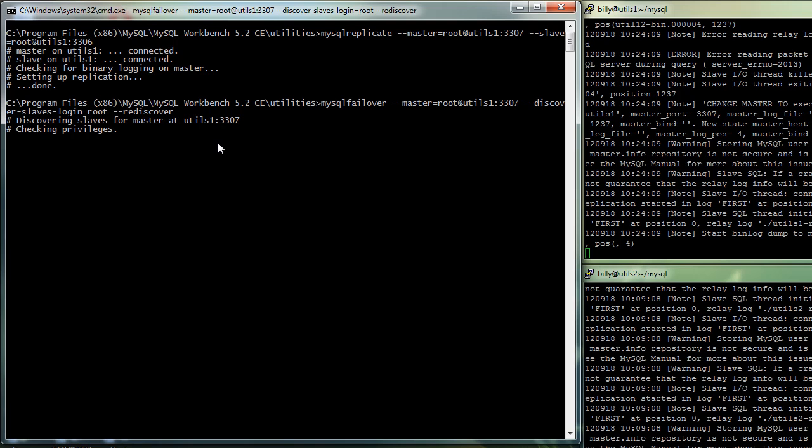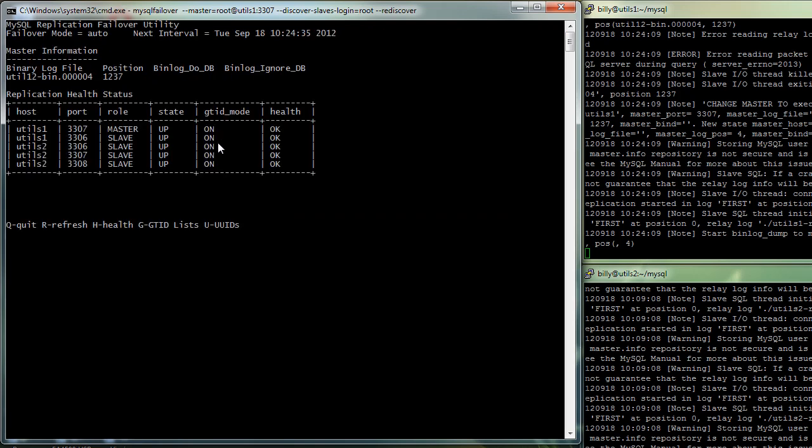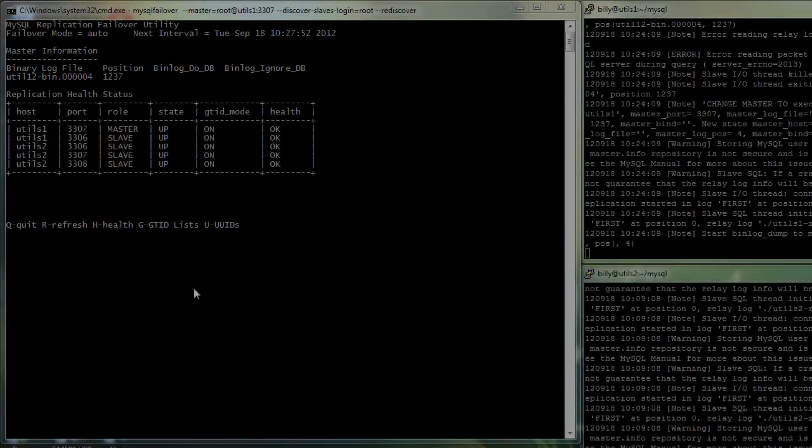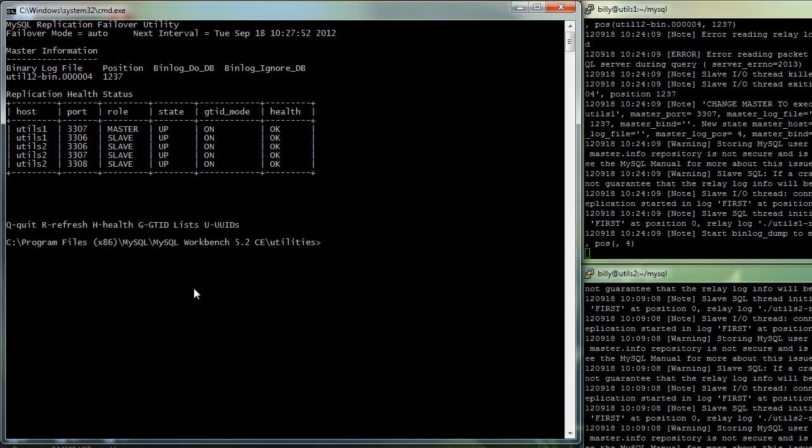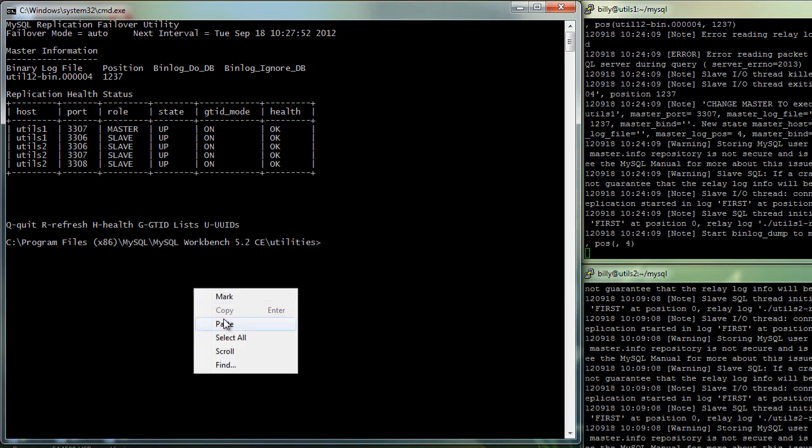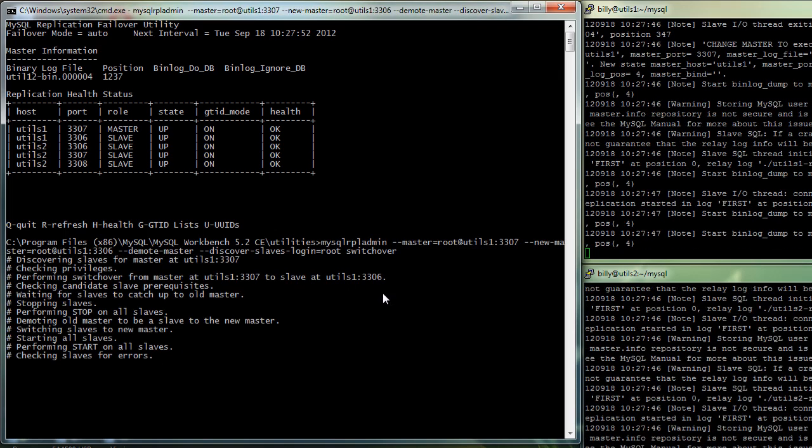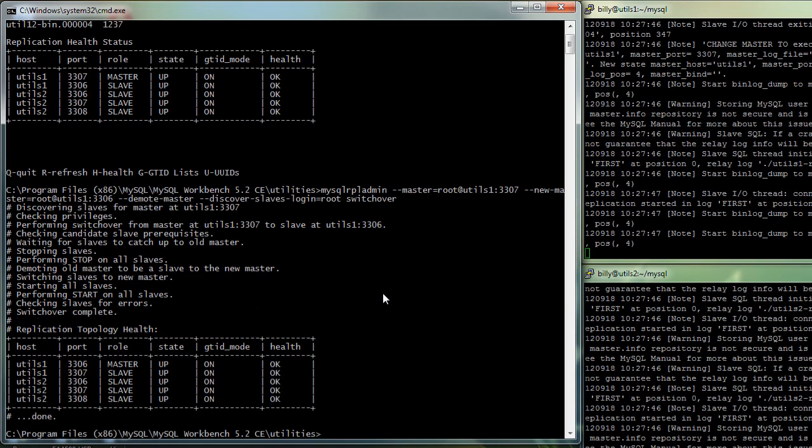The final thing we're going to do is just re-promote 3306 to be the master. And we use the MySQL REPL admin command to do that. And now we've done that. So the old master is now the master again.